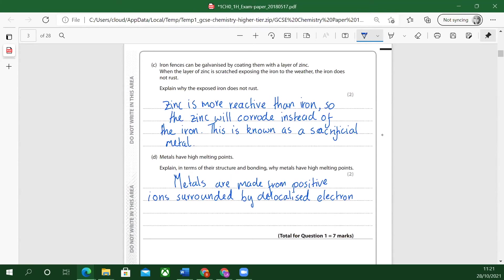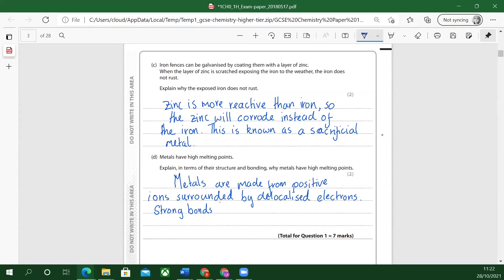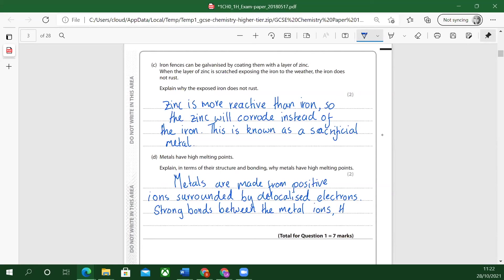They're free to move around. There are strong forces of attraction between metal ions. So strong bonding or forces of attraction, so strong bonds between the metal ions.